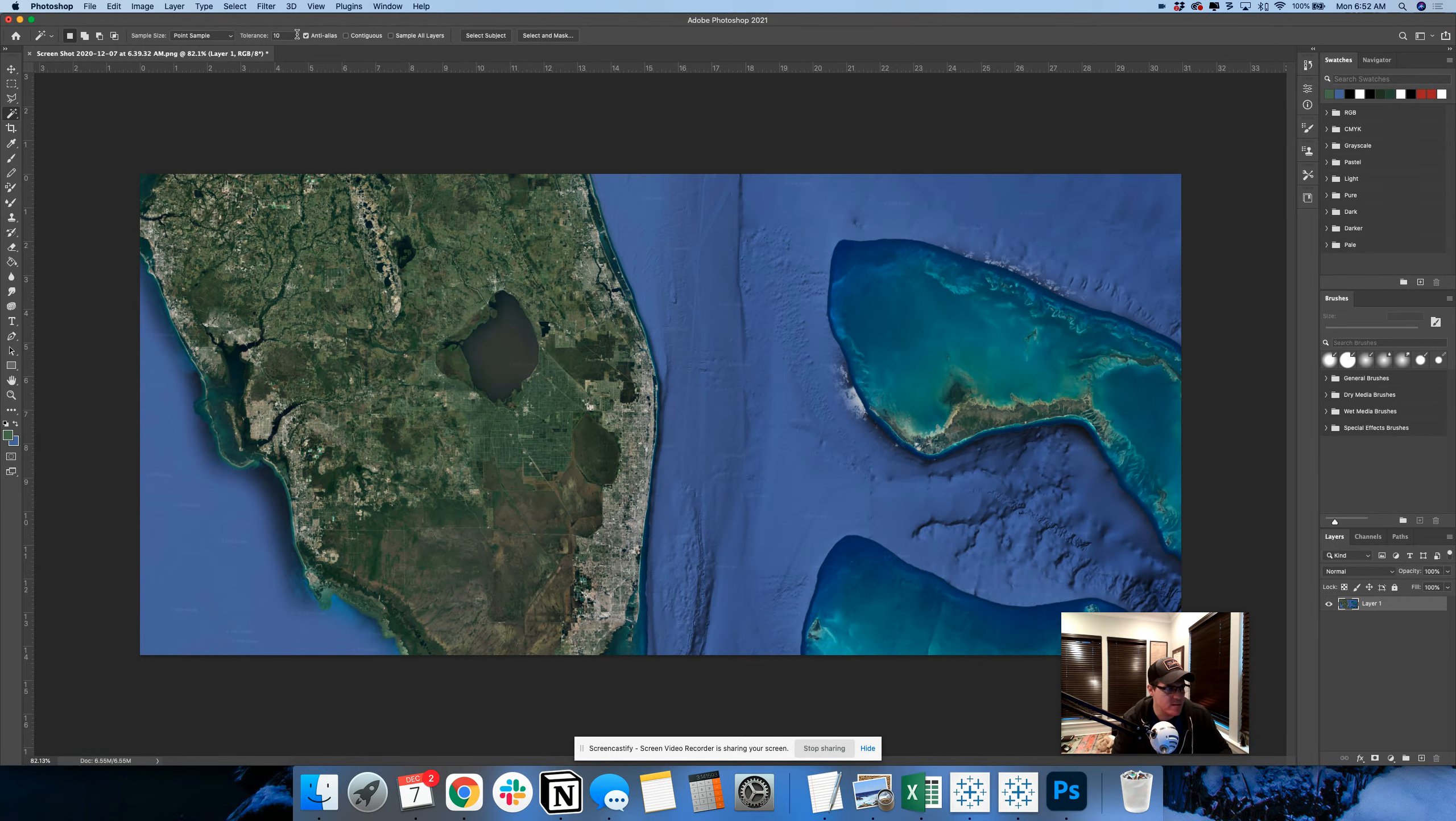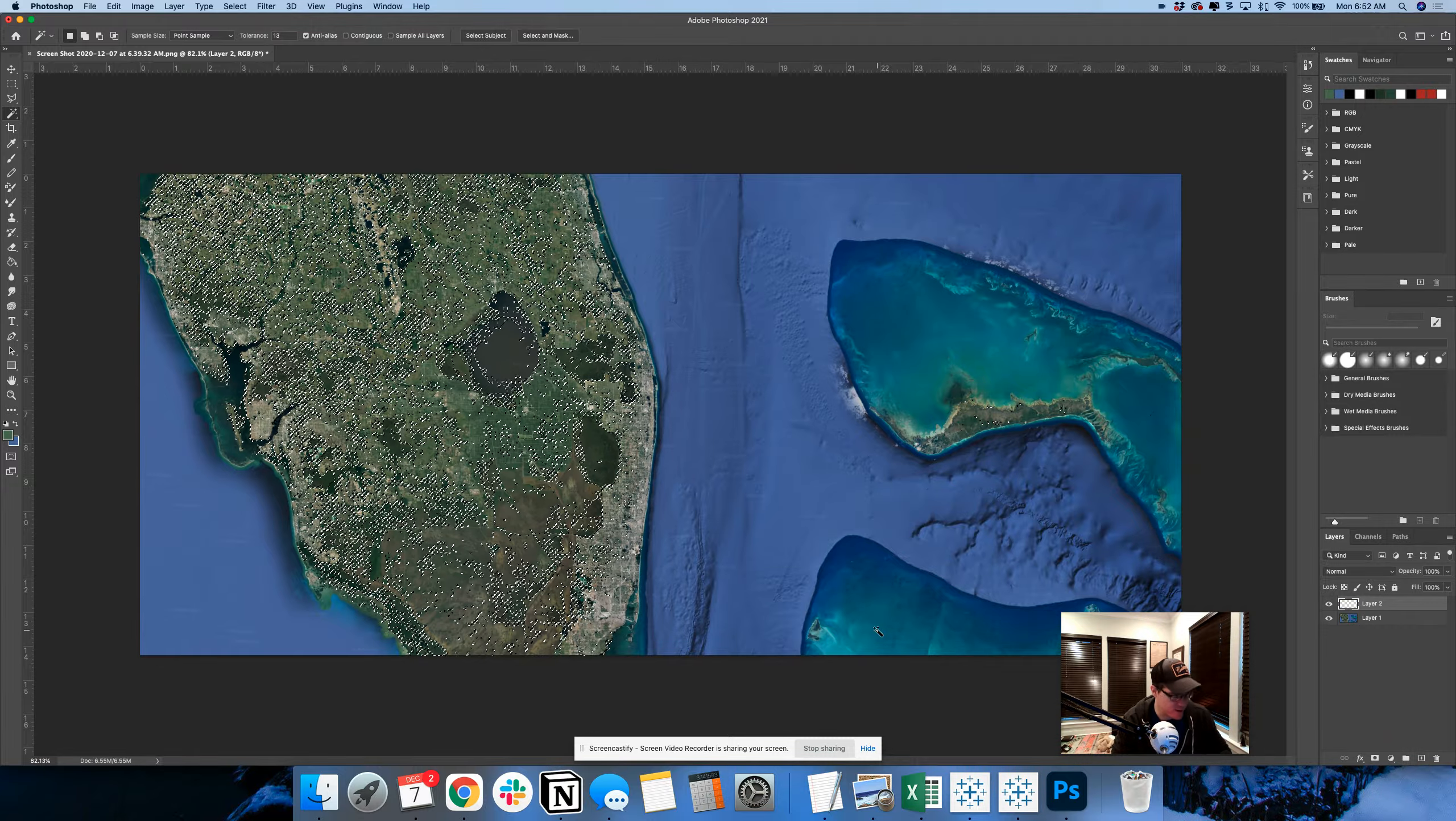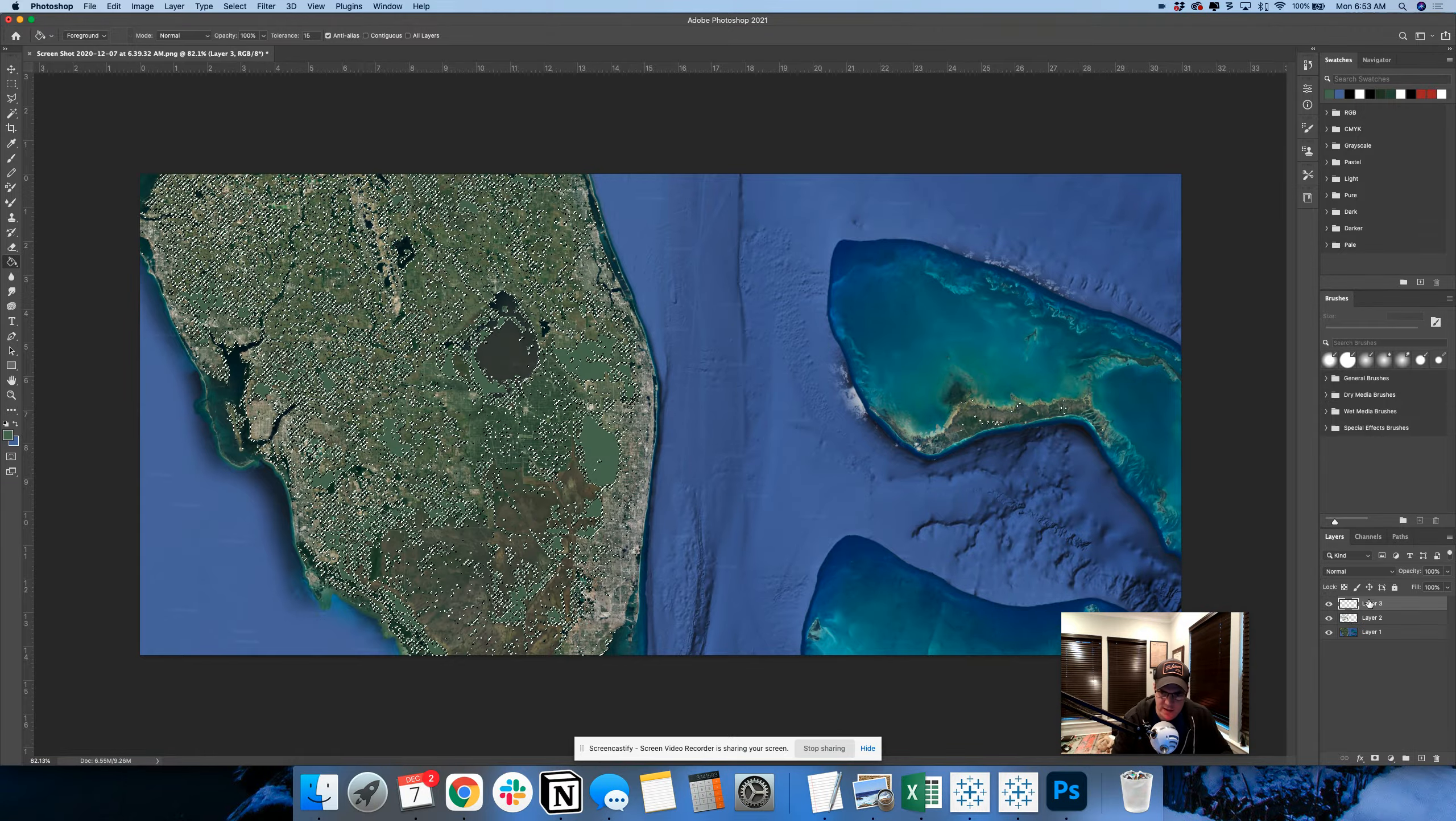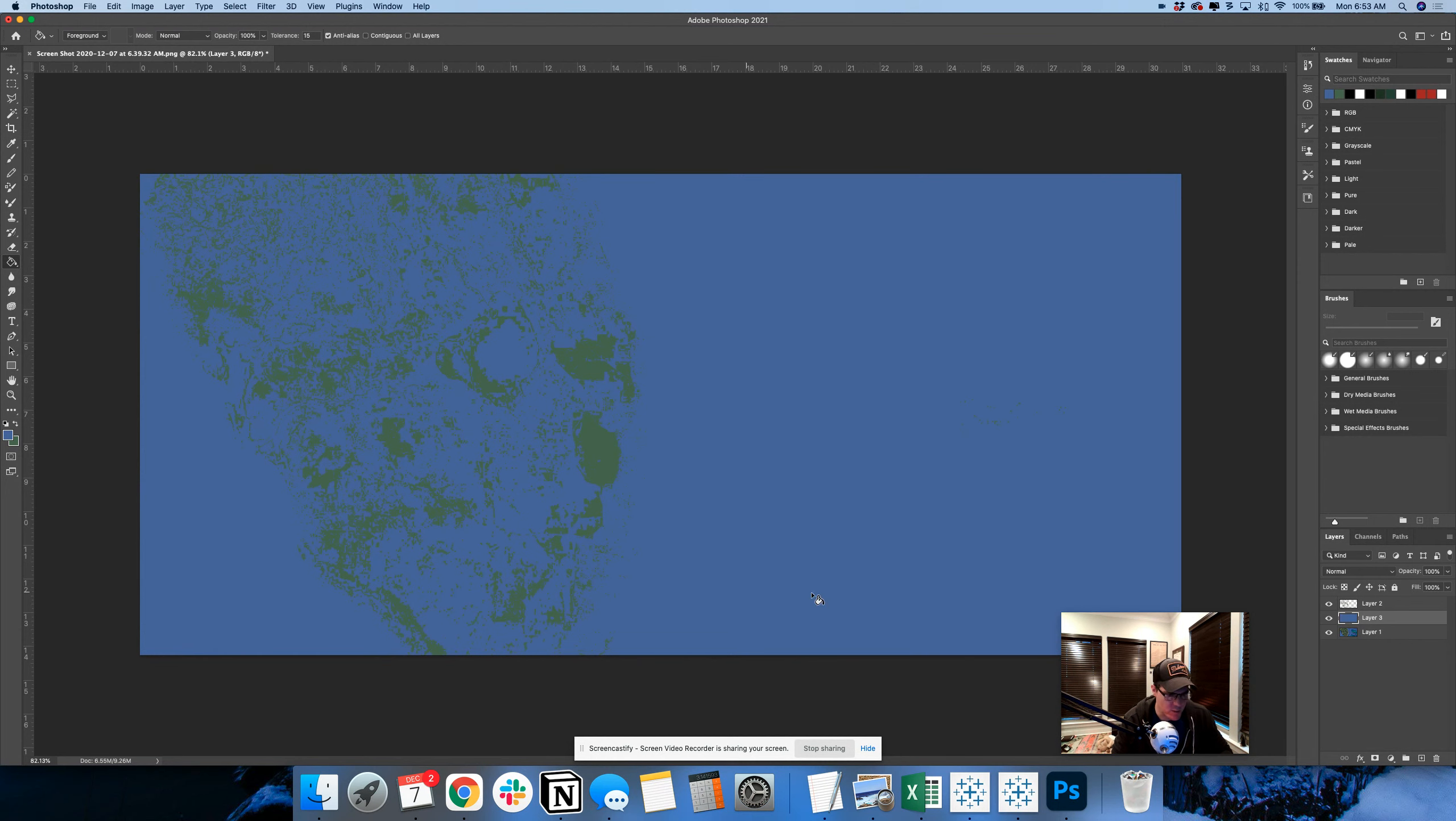Maybe something more like 13%. Boom. OK. And then I'm going to start a new layer and make that land. And then everything else is going to be water.